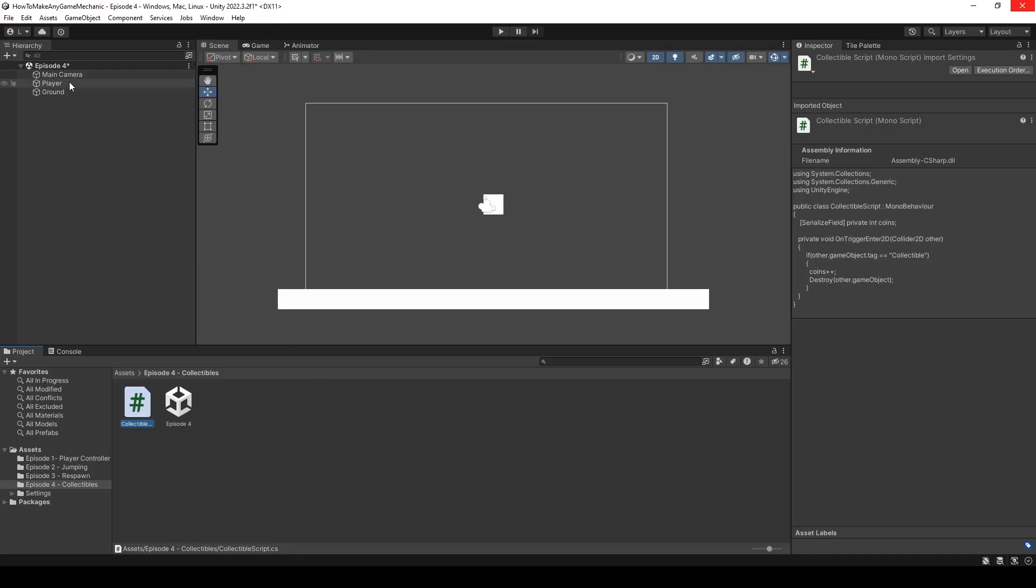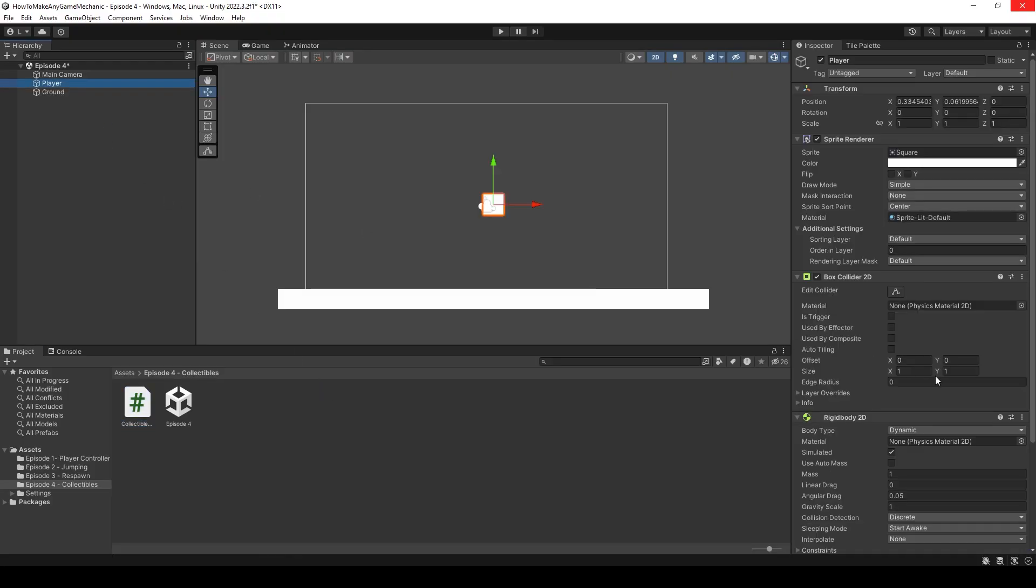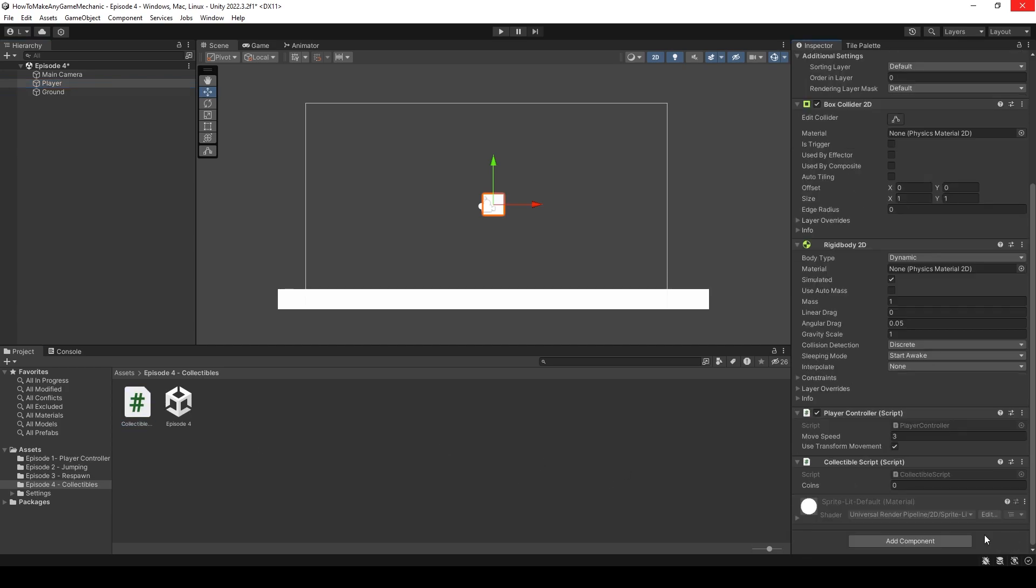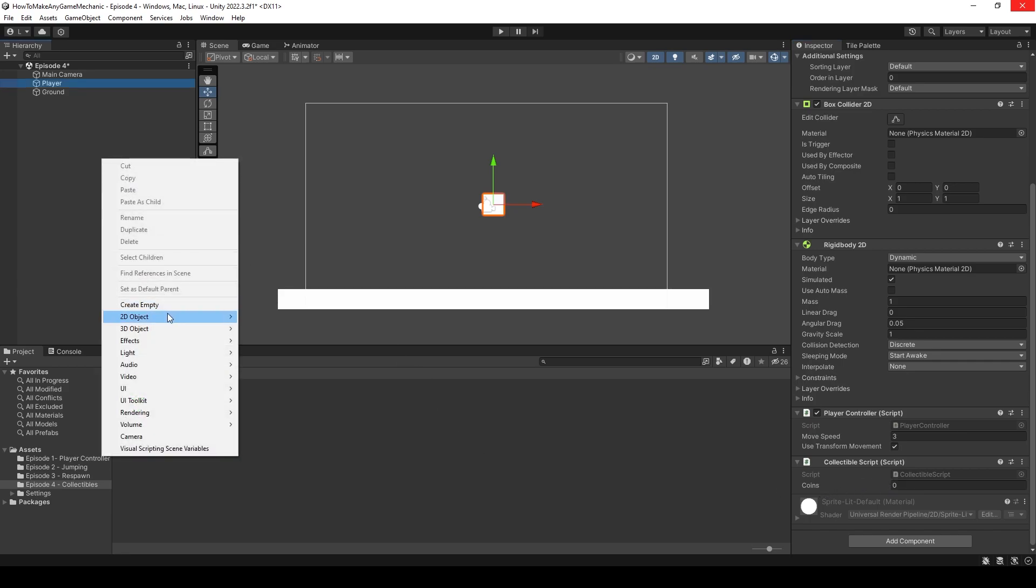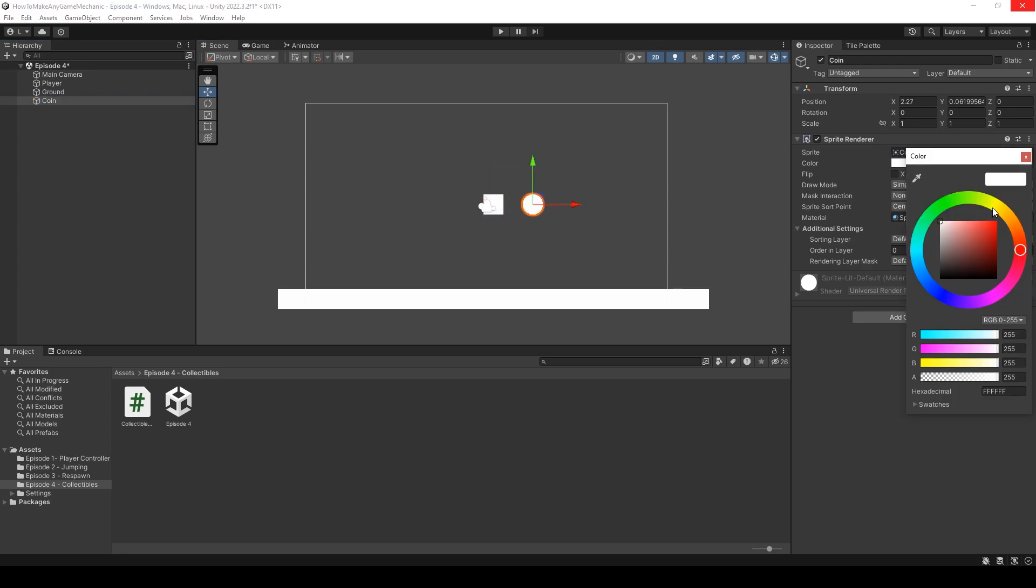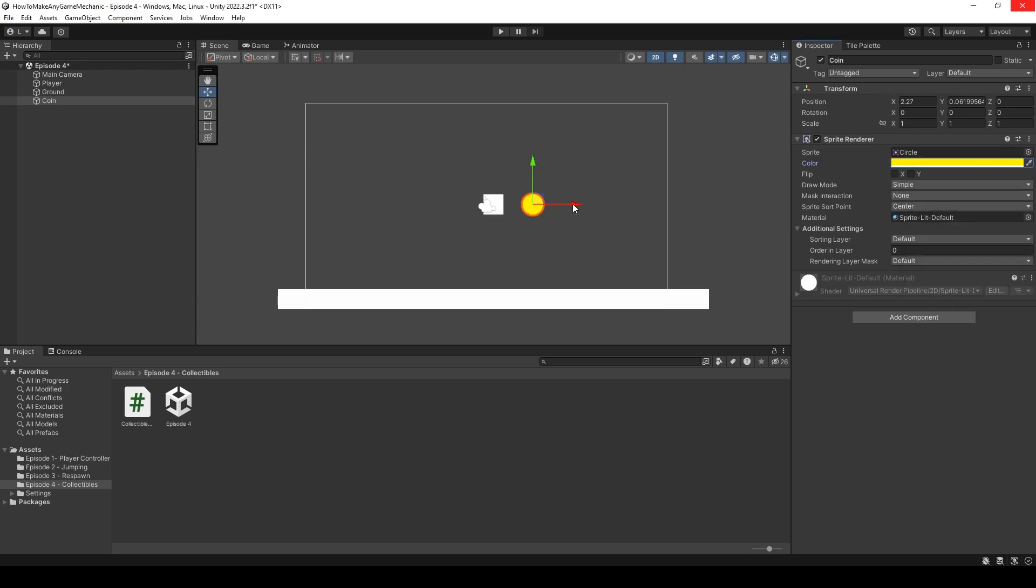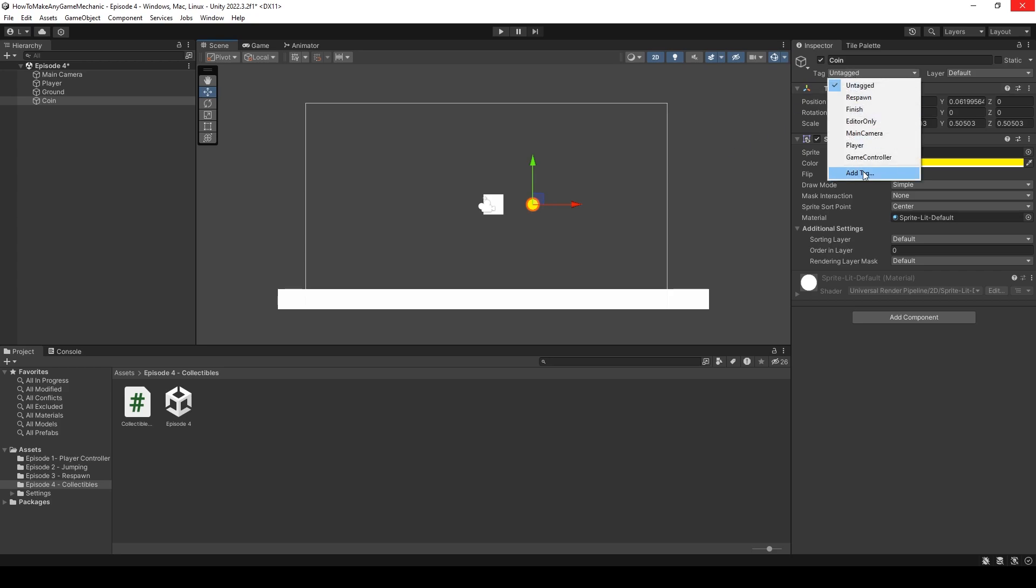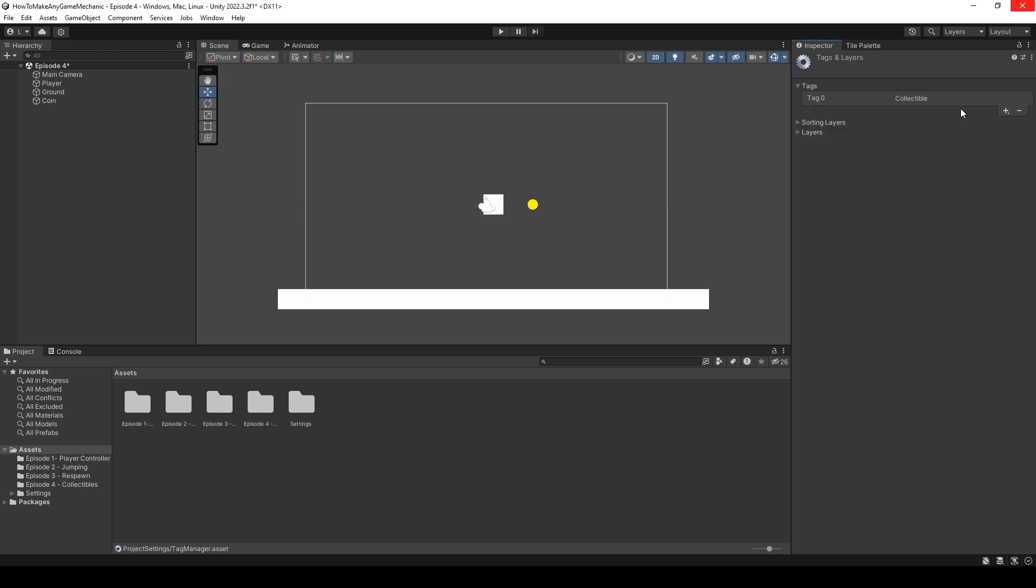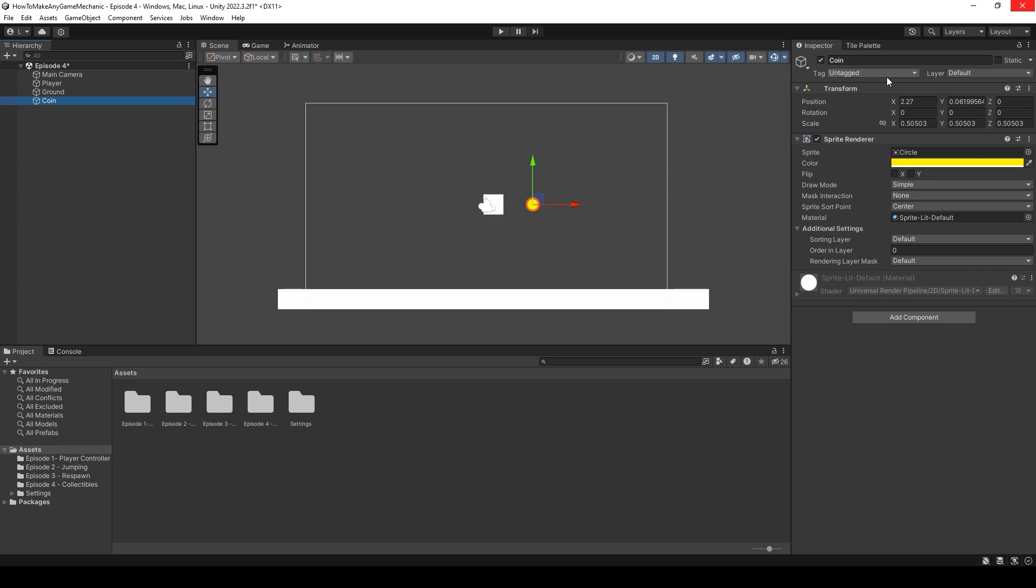Back in Unity, let's click on our player, scroll down and add the collectible script to it. We can see we have zero coins. Let's make the coin. Right click, create 2D, and let's do a circle. I'm going to call this coin, make it yellow, and scale it down a little bit. I'm going to add a collectible tag.